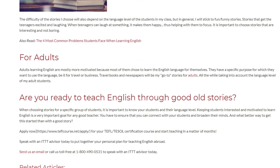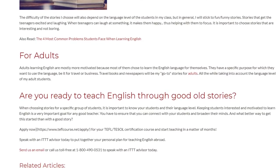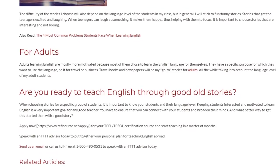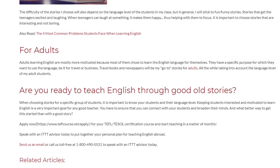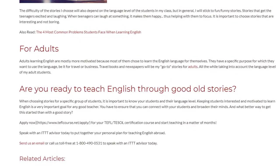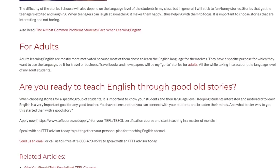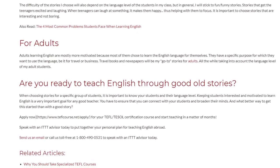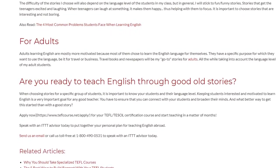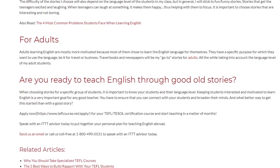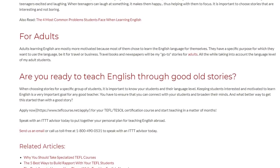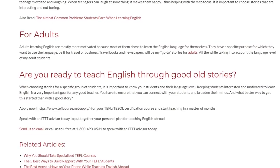Speak with an ITTT advisor today to put together your personal plan for teaching English abroad. Send us an email or call us toll-free at 1-800-490-0531 to speak with an ITTT advisor today.